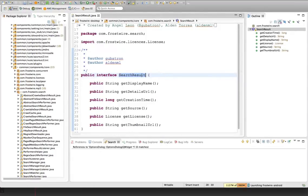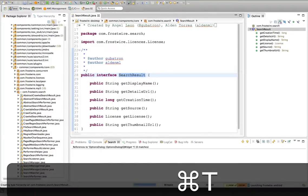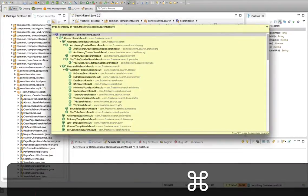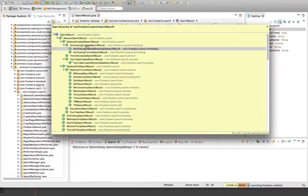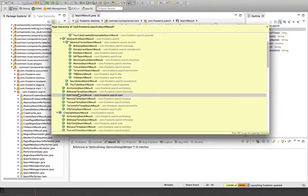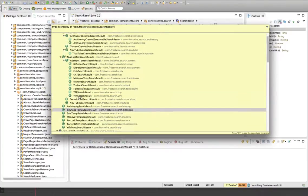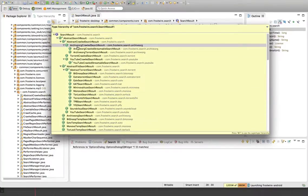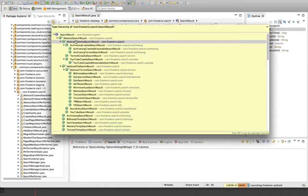So if I wanted to see what implements this, I just type Command-T on top of this, and it's going to show me all the implementations of that. And that makes it really useful when you are in a new project or you have complex object hierarchies.